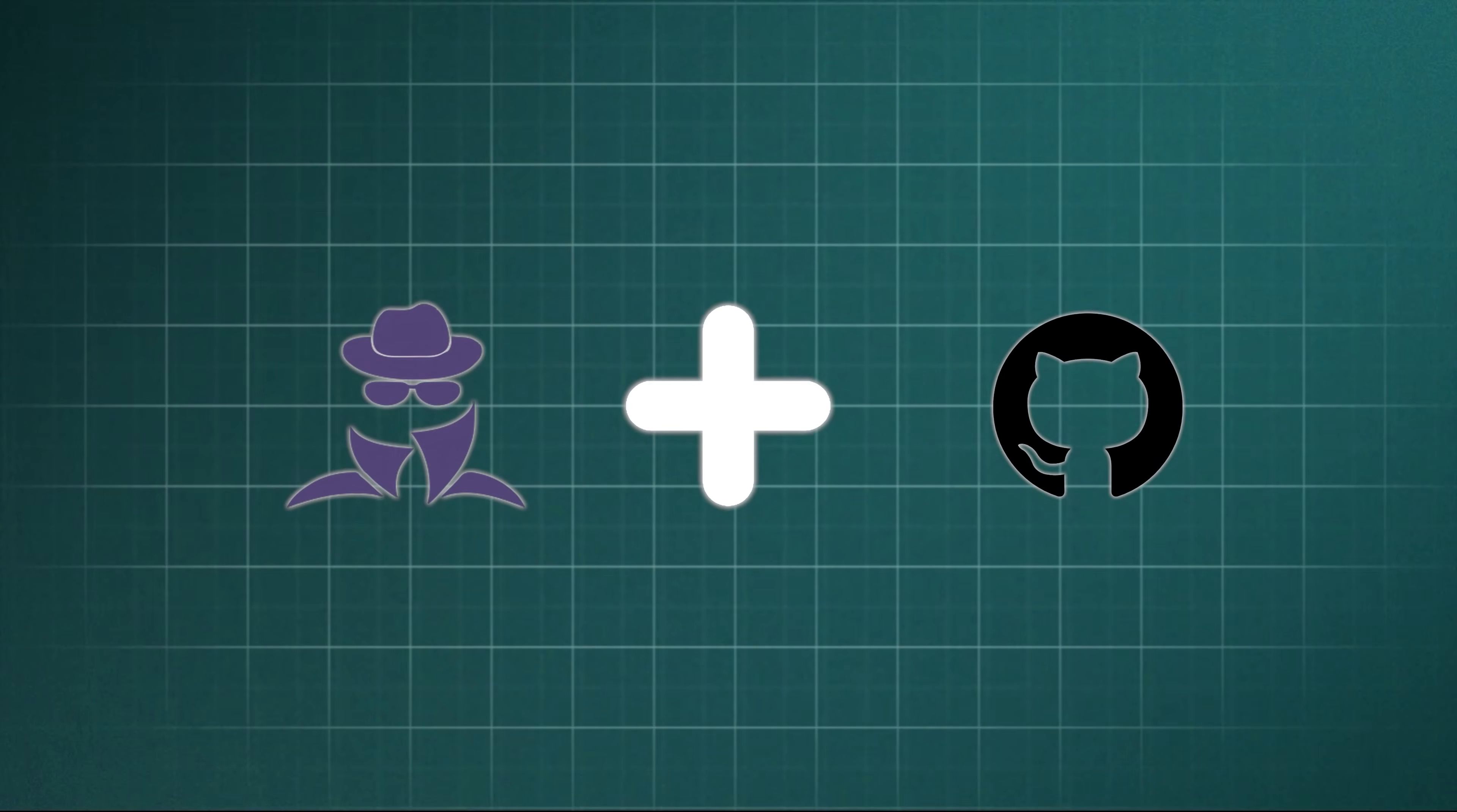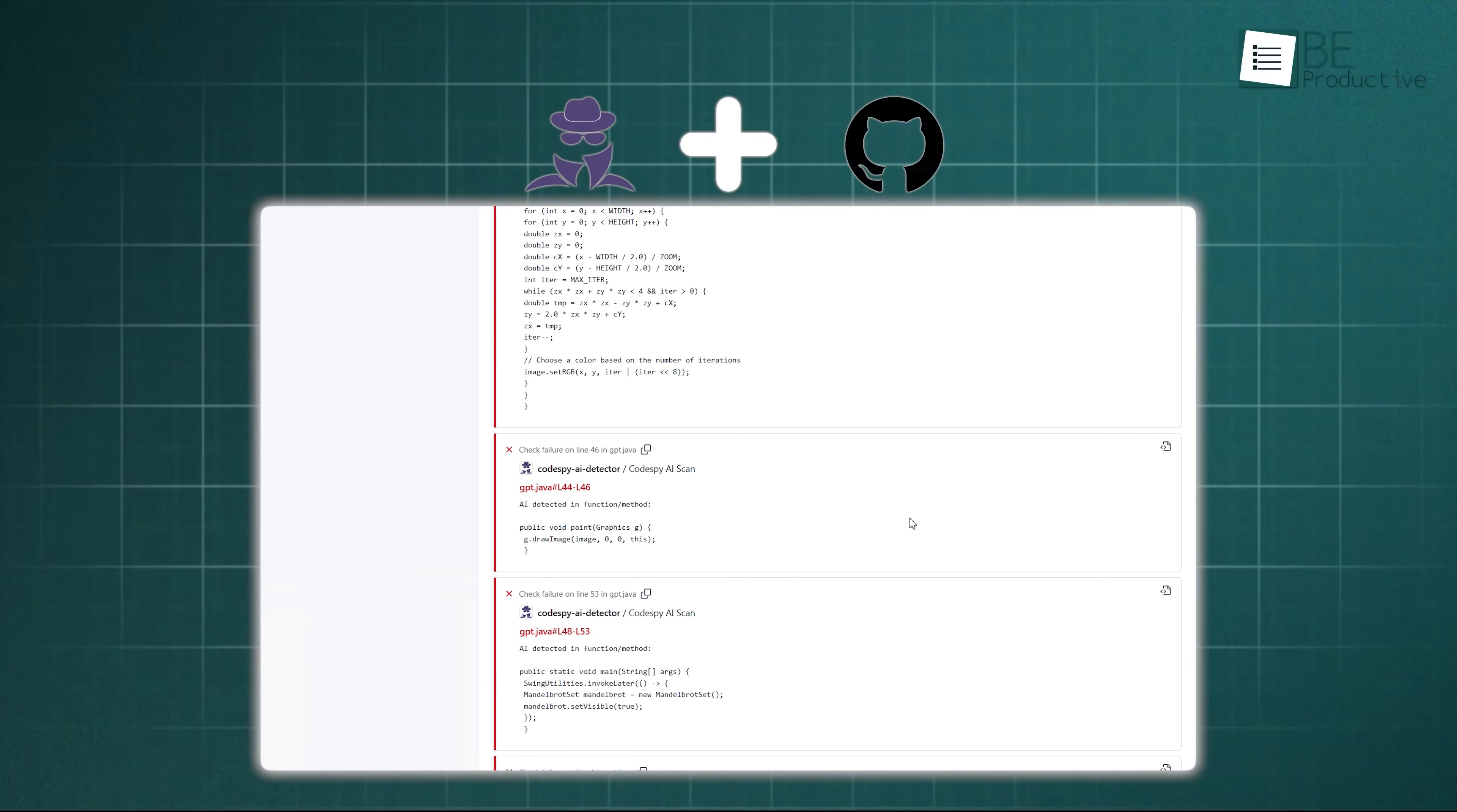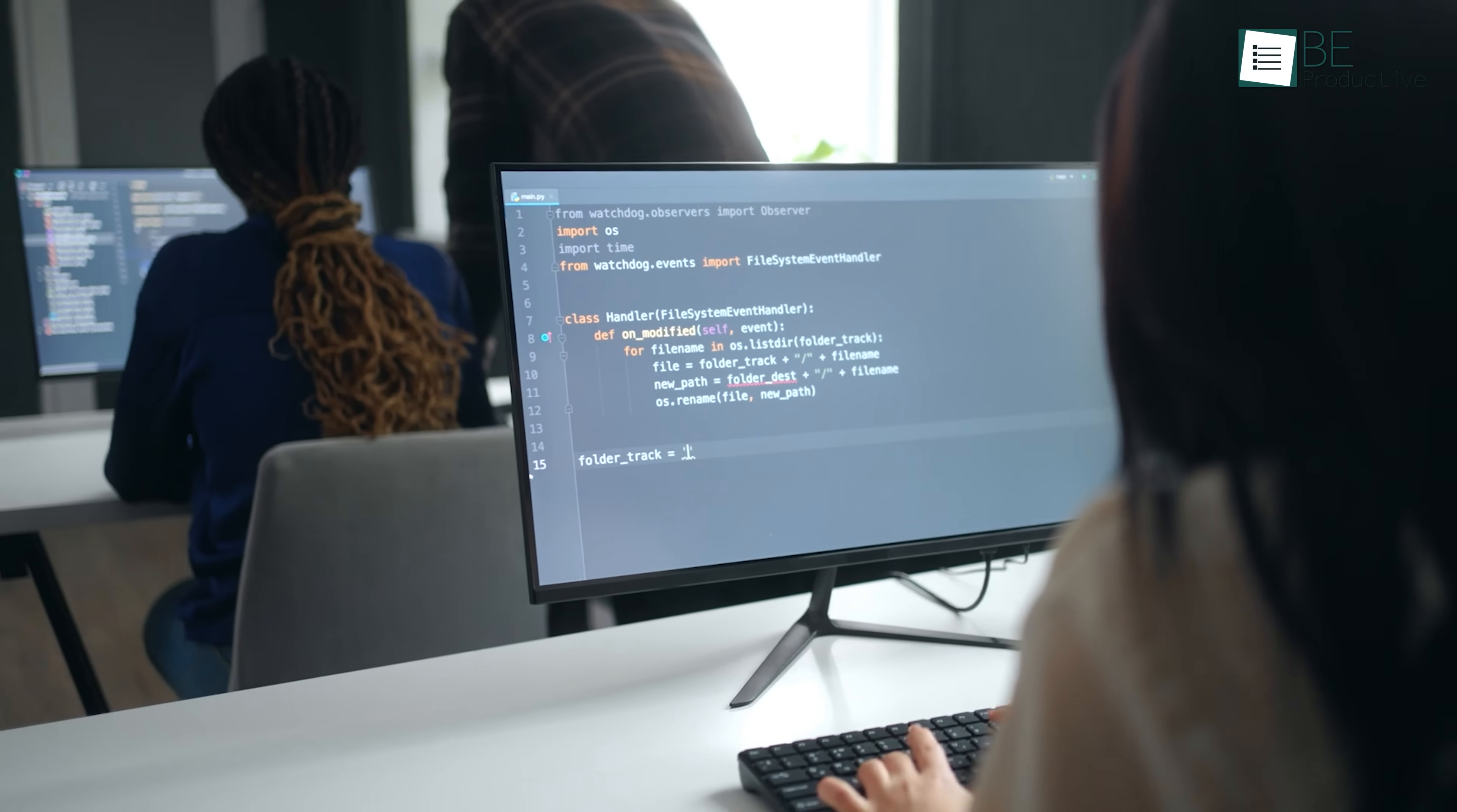The second one is GitHub integration, which is perfect for teams. As a developer pushes new code to a repository, the CodeSpy GitHub app automatically triggers a scan. The results are displayed right in the Checks tab of the pull request. If it detects AI-written code, it provides detailed annotations directly on the files and pinpoints the exact functions or lines that need a closer look. This automates the review process and helps maintain code standards before anything gets merged.